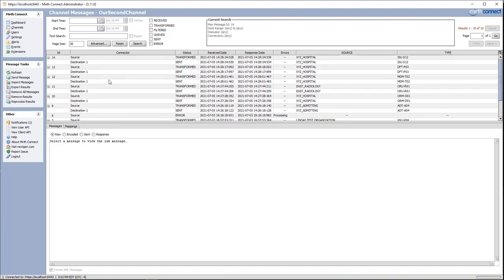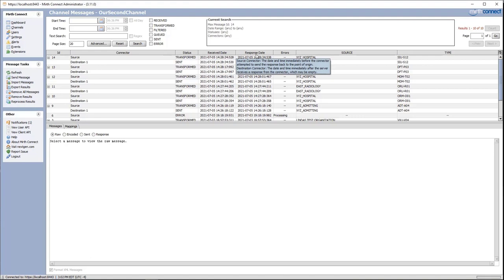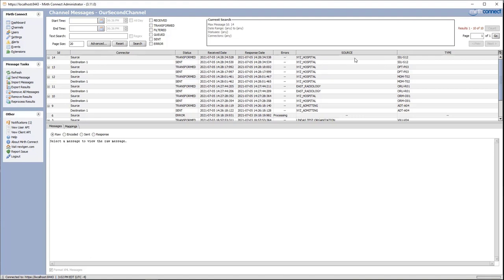By default the metadata table will only show eight columns: the ID, the connector, status, receive date, response date, errors, and also source and type.